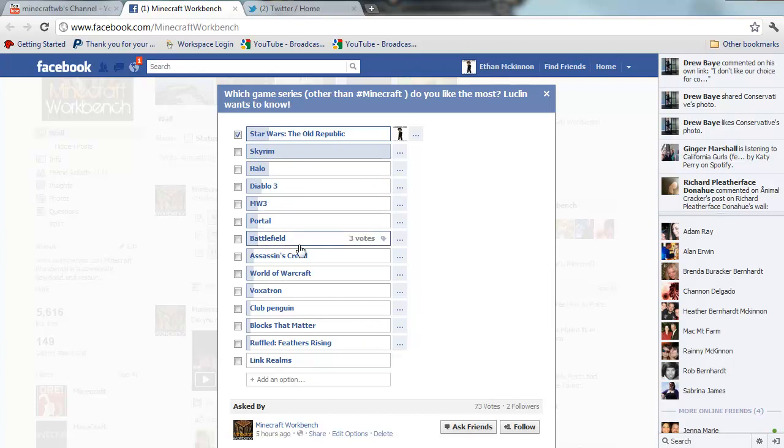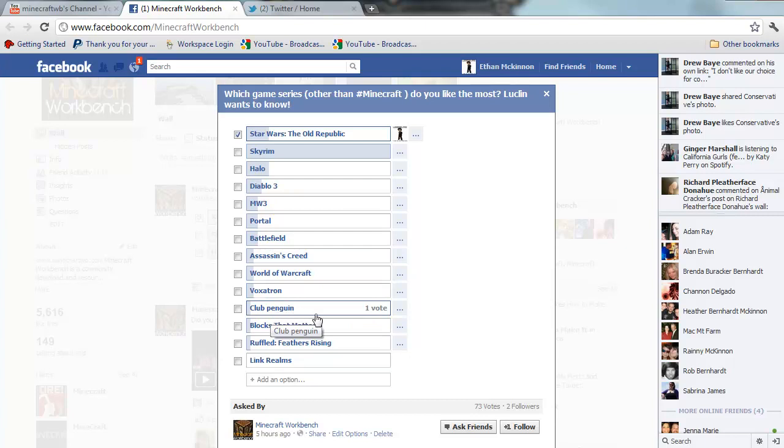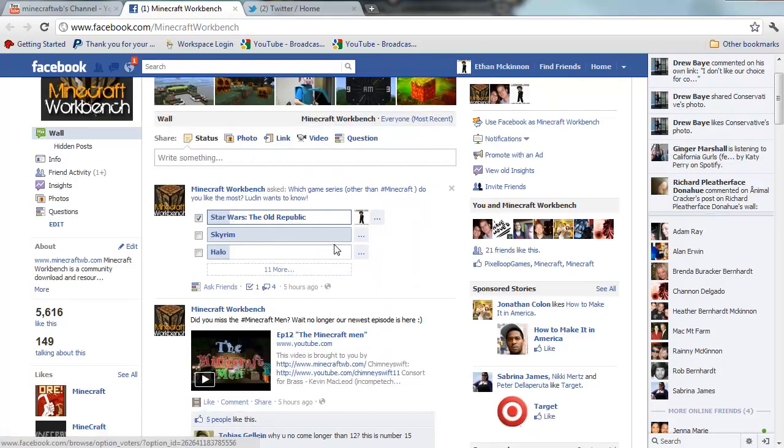Look at that, Club Penguin one vote, got one vote for Club Penguin. All right so please come on over here...